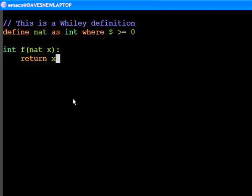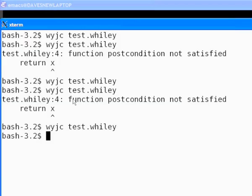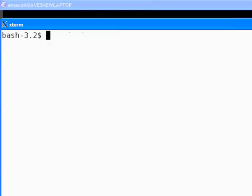This is equivalent to the function we saw previously, except that instead of using a requires clause, we have a constraint type. As expected, we can compile this without error.